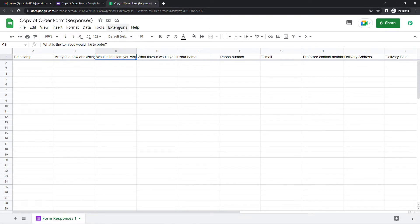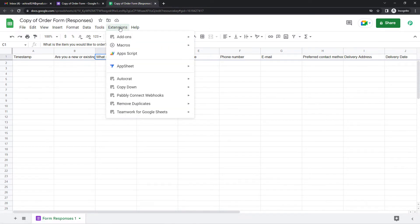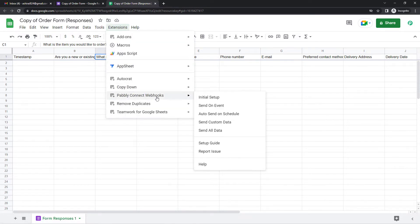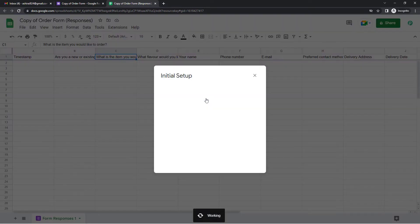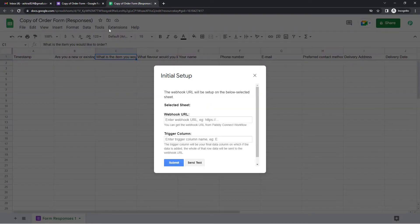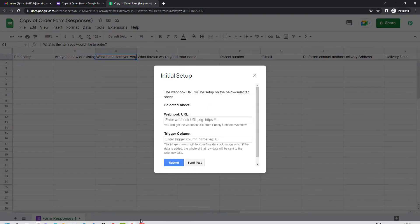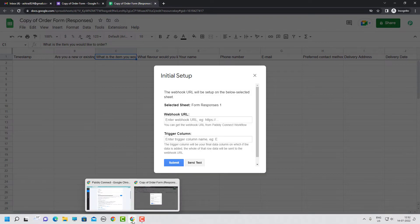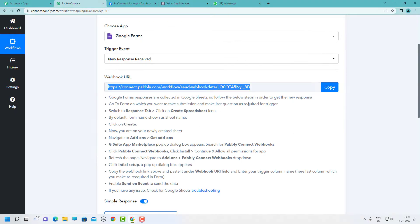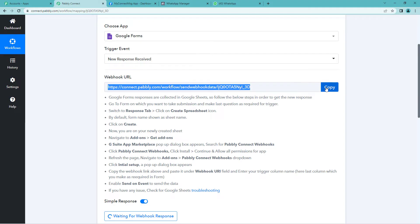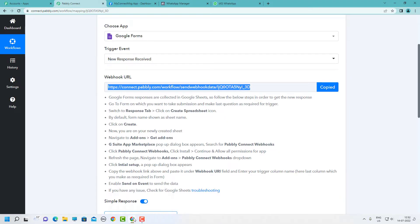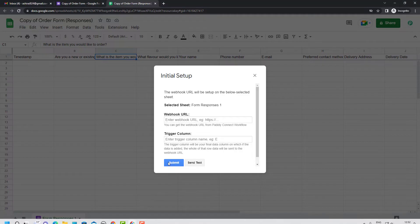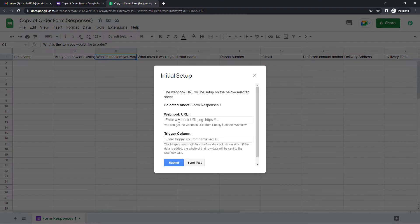Now go to extensions on the top. Here you will see Pabbly Connect webhooks. Initial setup. So remember the URL that we had copied. Yes, this one. We will have to paste it here. And let us paste it.